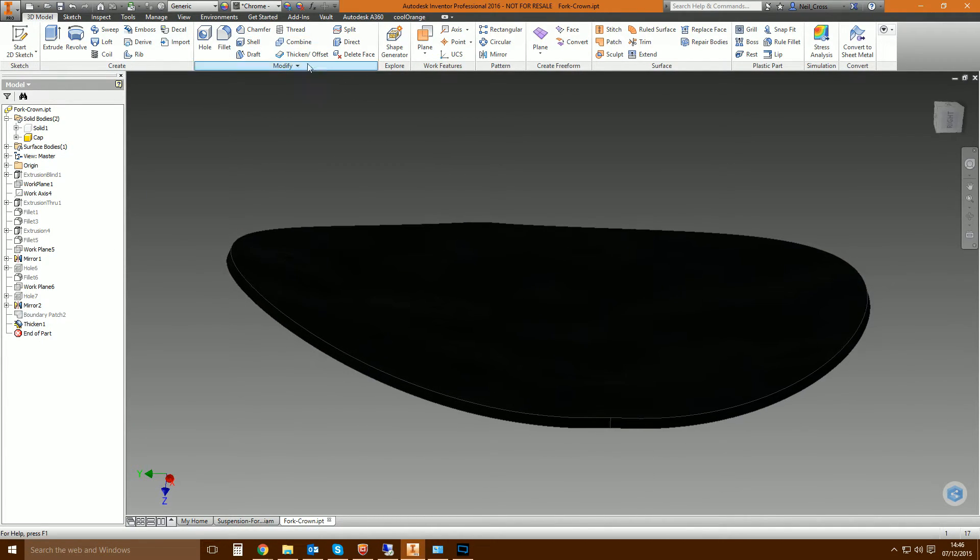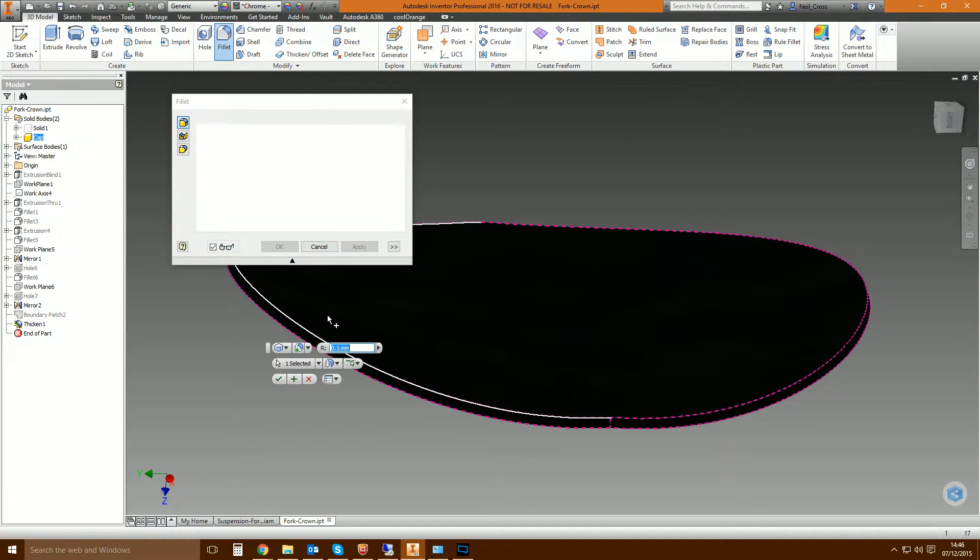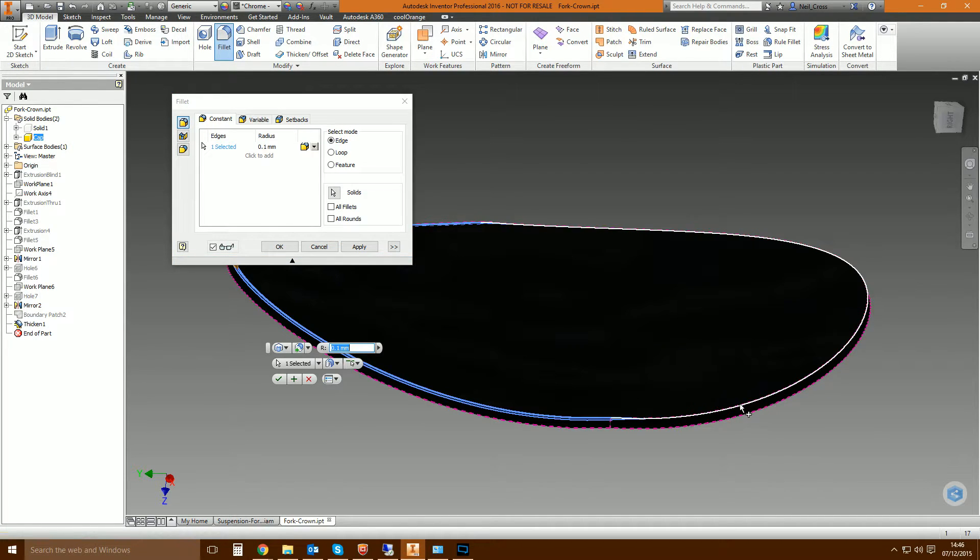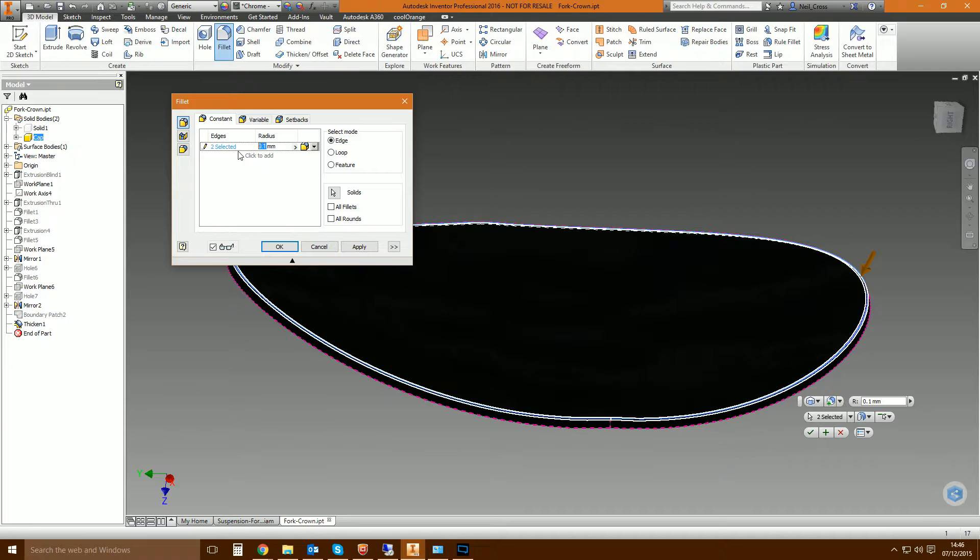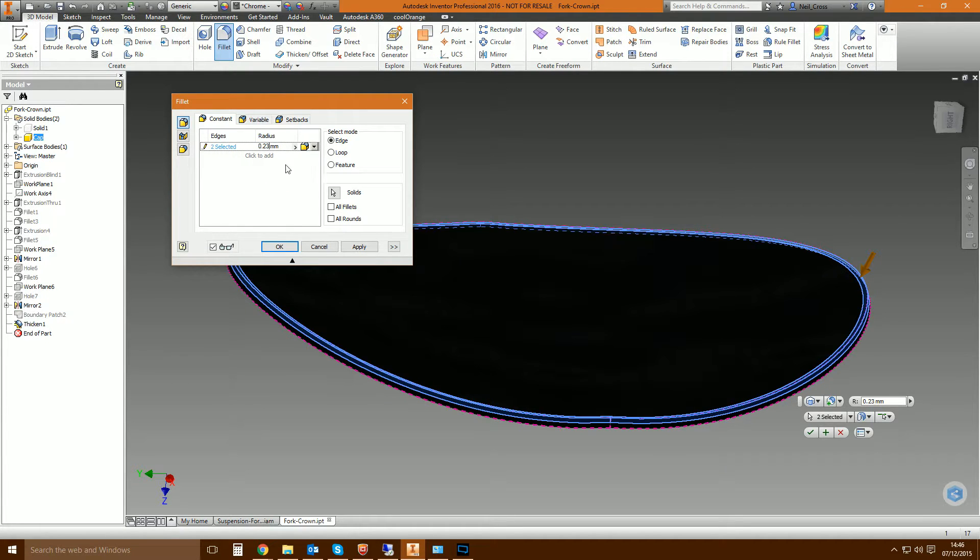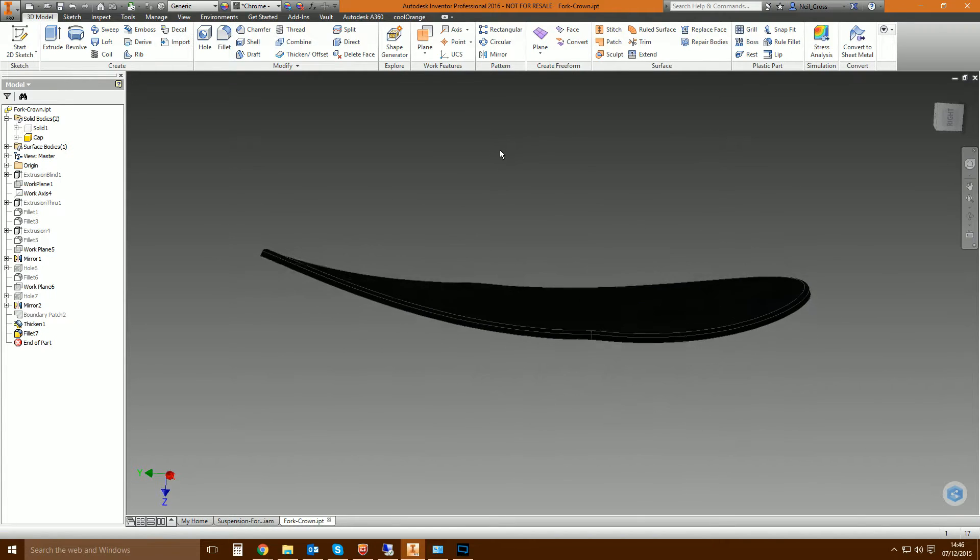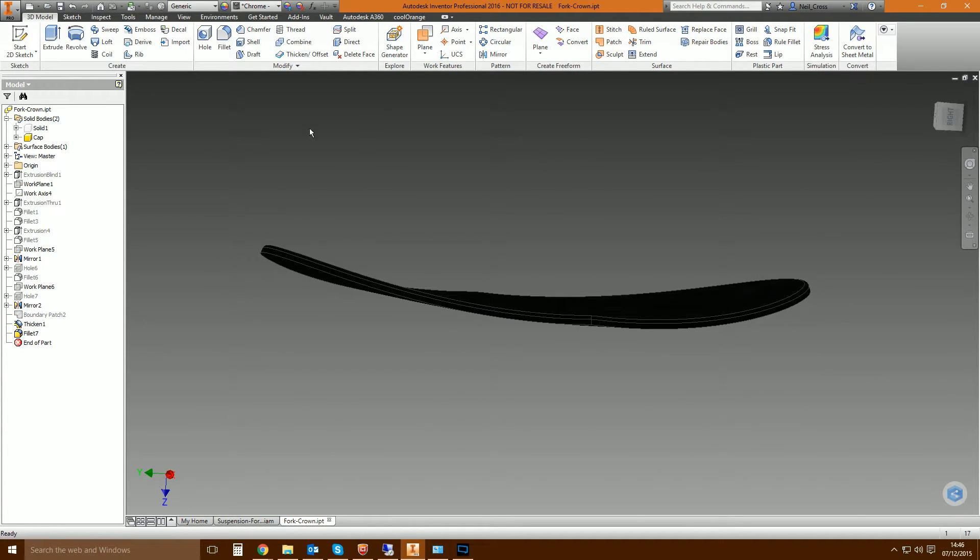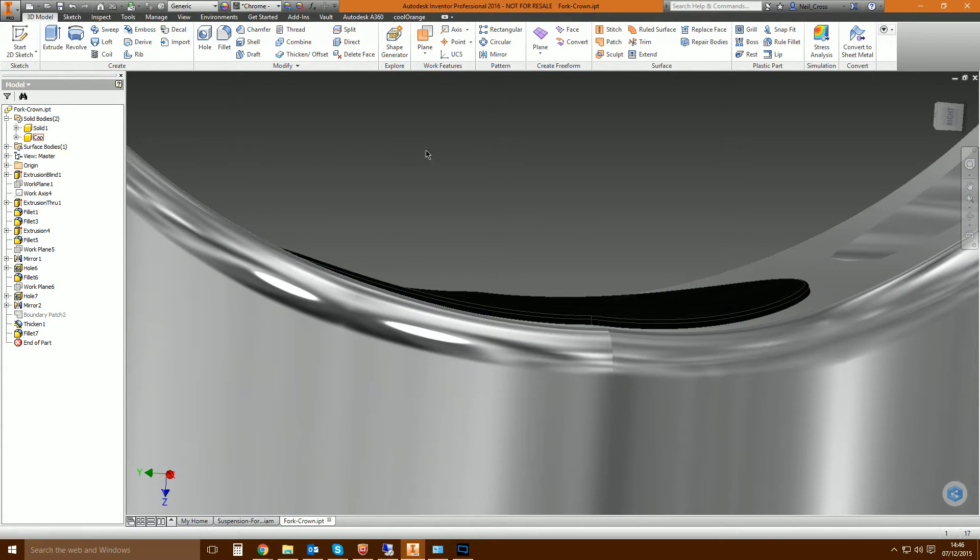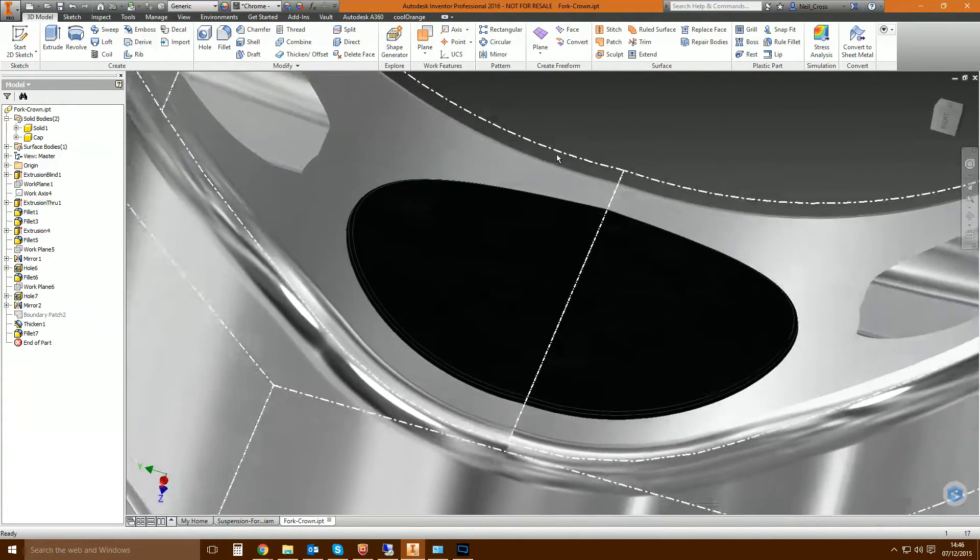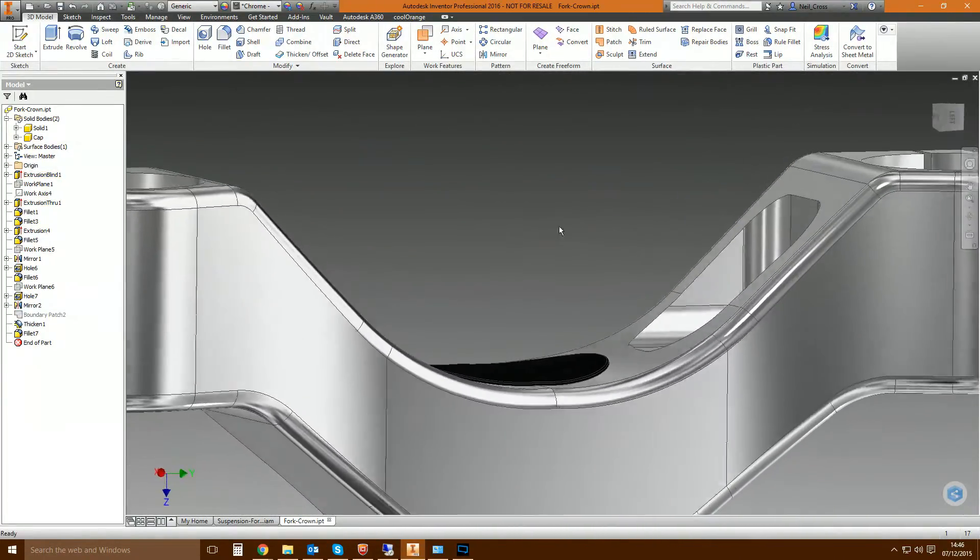And then you can even sort of put fillets on it if you want to fillet the edges. It's quite a small edge, so you know, zero point maybe 0.02. And then OK, and then there you go, there's your black cap created. And then you can switch back on the other one and then there it is looking absolutely delightful.